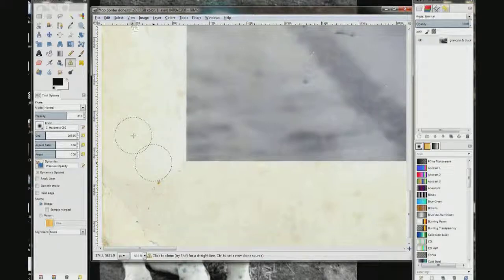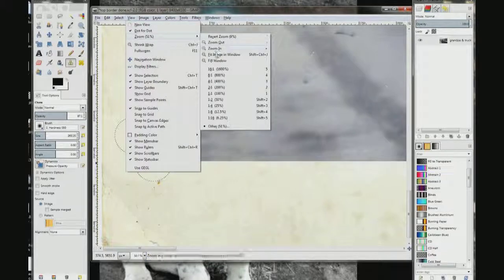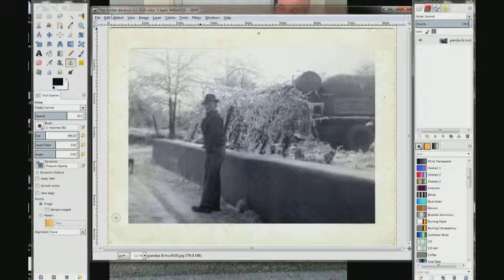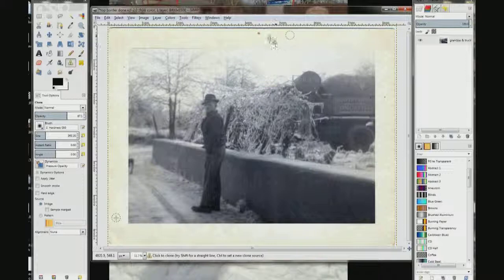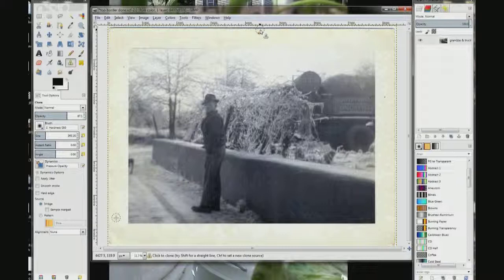Go up here to View, click it, Zoom, click Image in Window. And that is it — completely done. I am going to take my clone tool and clean up some of these spots, but I have already done videos on how to do that. So that is how you crop it and put your borders back on. Hope it works out for you. Thanks for watching. Good luck. Bye.